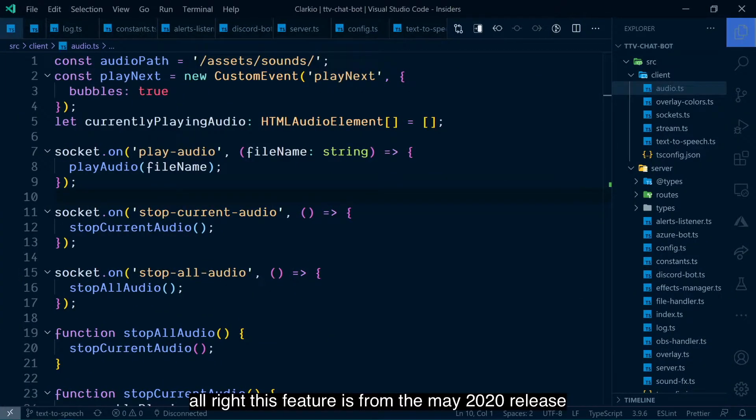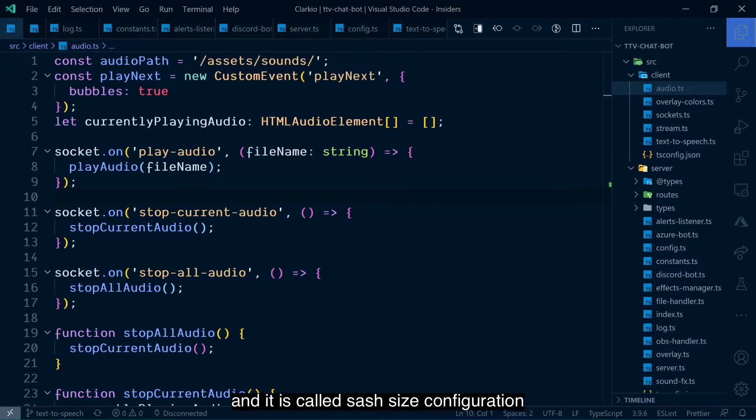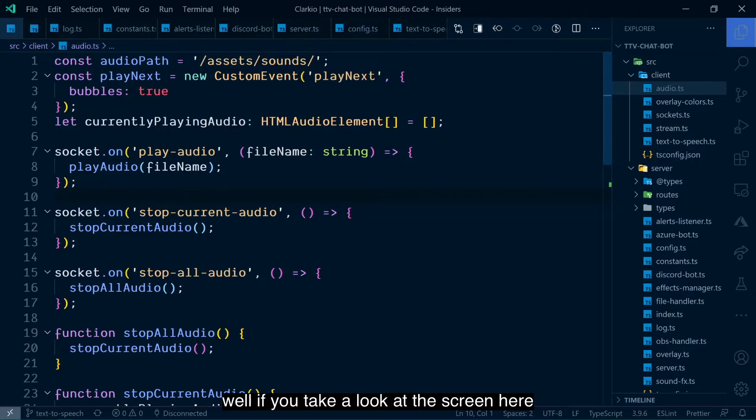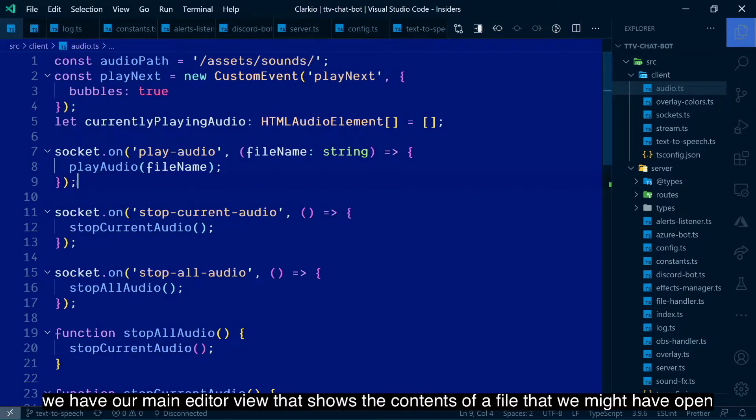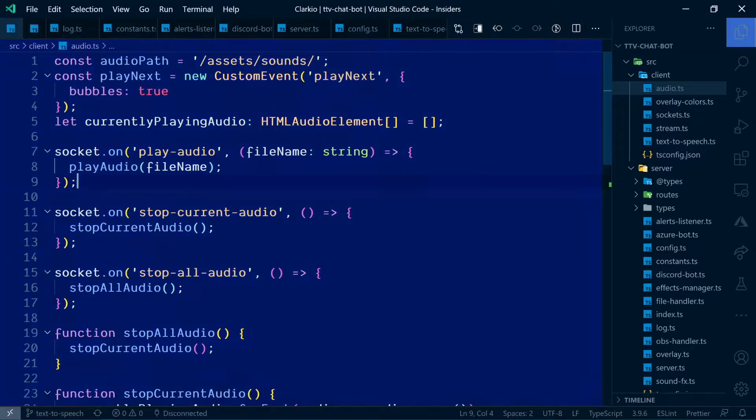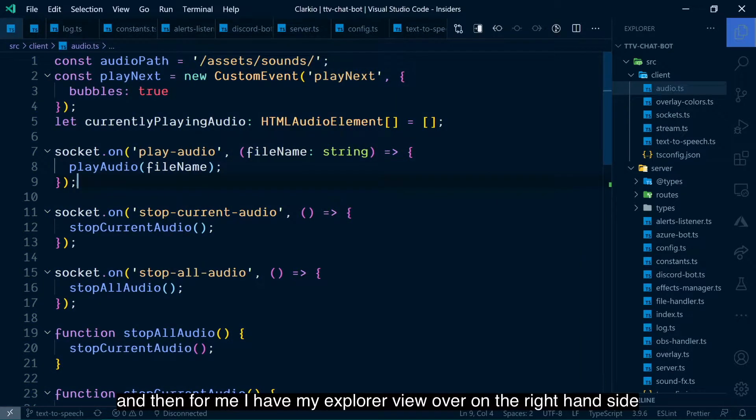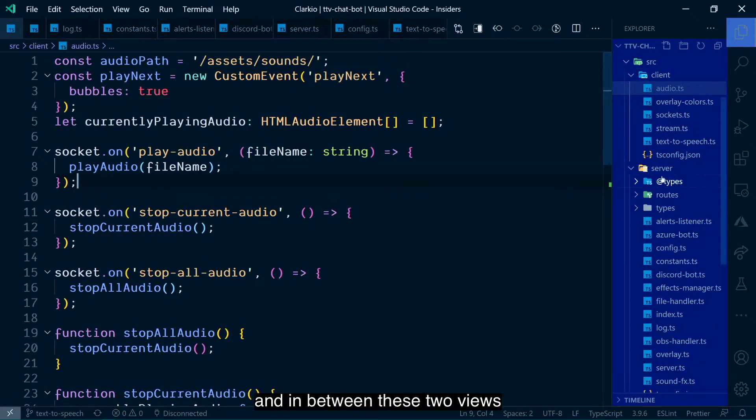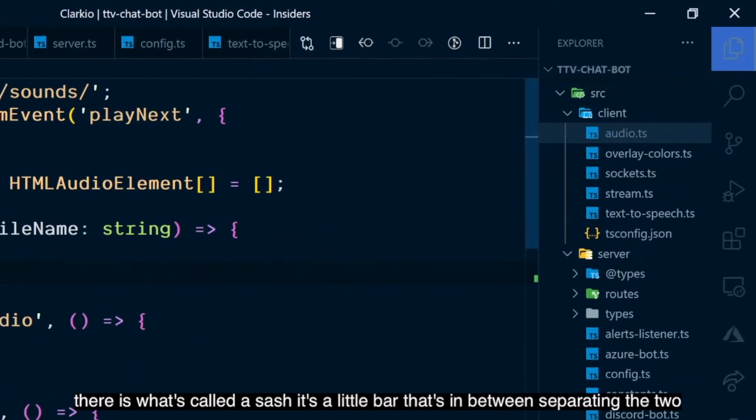All right. This feature is from the May 2020 release and it is called Sash Size Configuration. And you might be wondering, what is that? What is a sash? Well, if you take a look at the screen here, we have our main editor view that shows the contents of a file. And then I have my Explorer view over on the right hand side. And in between these two views, there is what's called a sash.